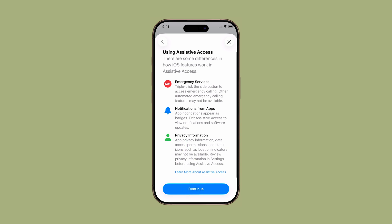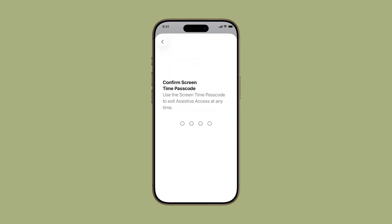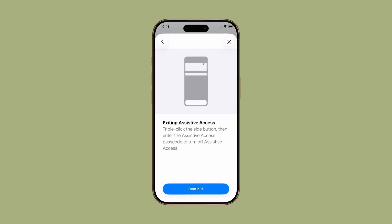Next, choose how you want to unlock the device. Tap Continue to use your current Face ID and passcode, or tap Change Security Settings if you want to adjust them specifically for Assistive Access. You'll be asked to enter or confirm your Screen Time passcode. This adds an extra layer of protection and prevents others from exiting Assistive Access without permission.